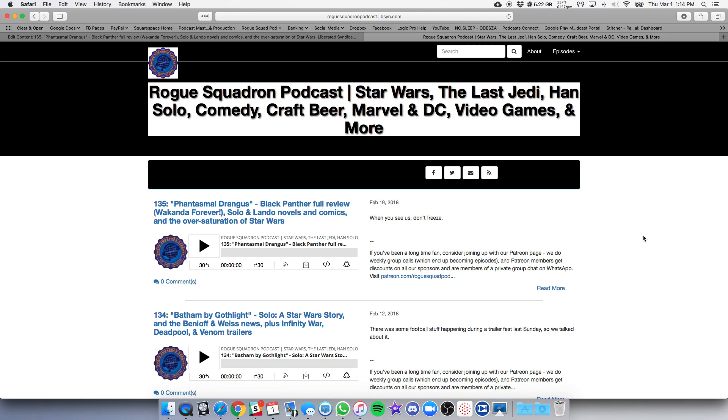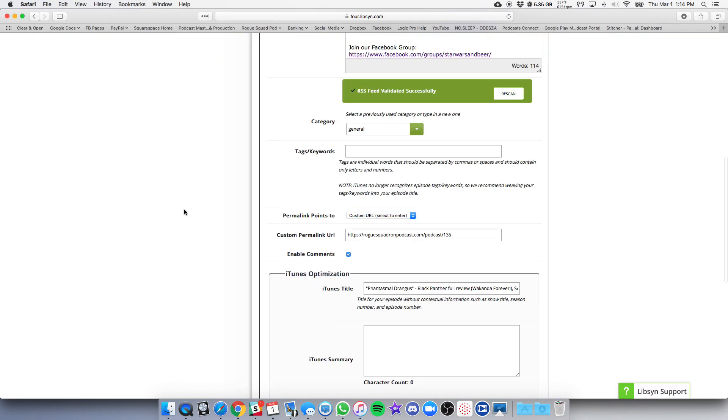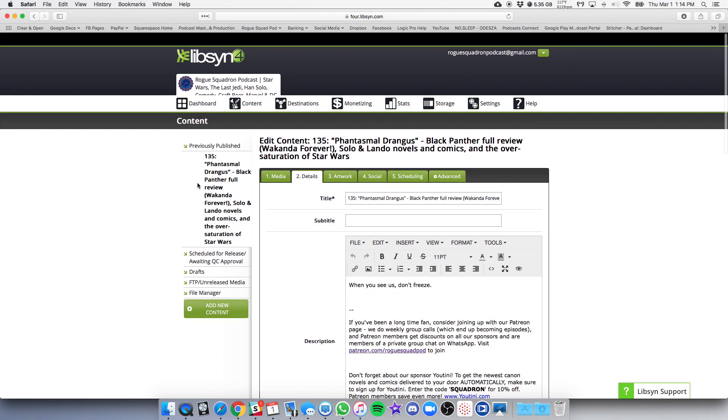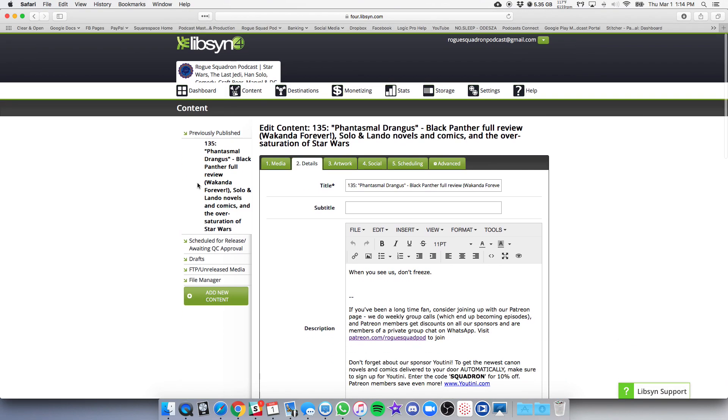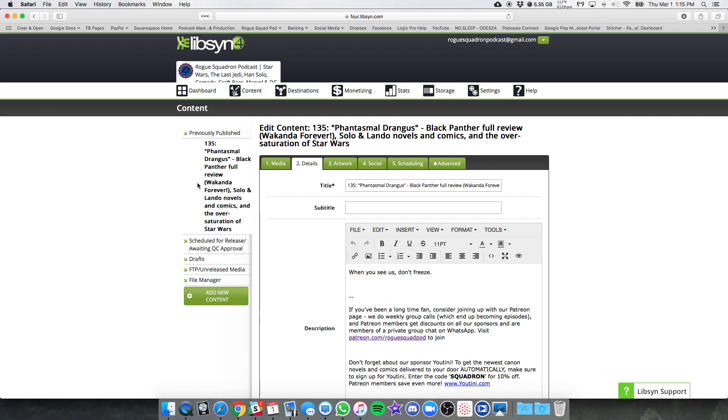Now this is something that we just recently realized and discovered after talking with people at Libsyn. So we are gradually going through and changing this. What's going to happen is we will fix this setting moving forward and make sure it directs to your website.